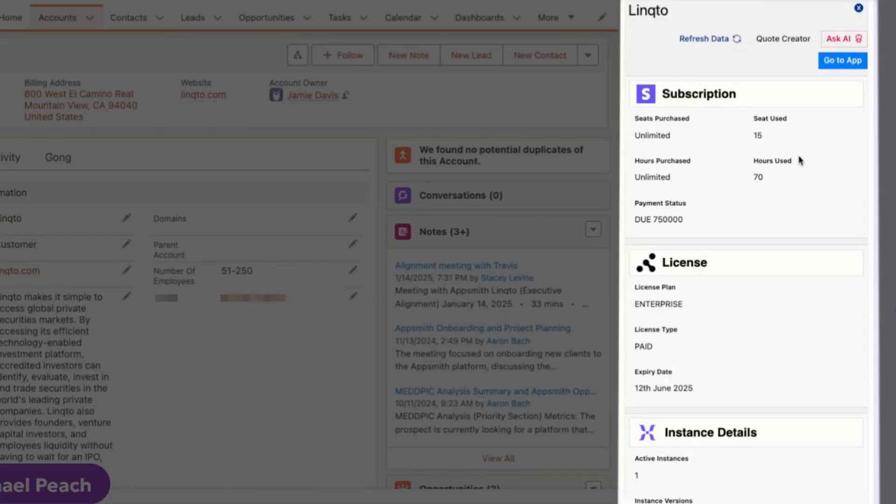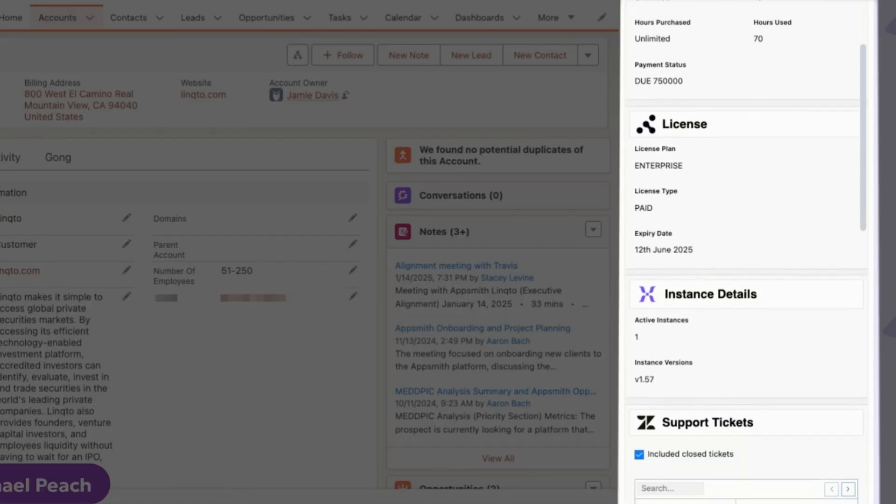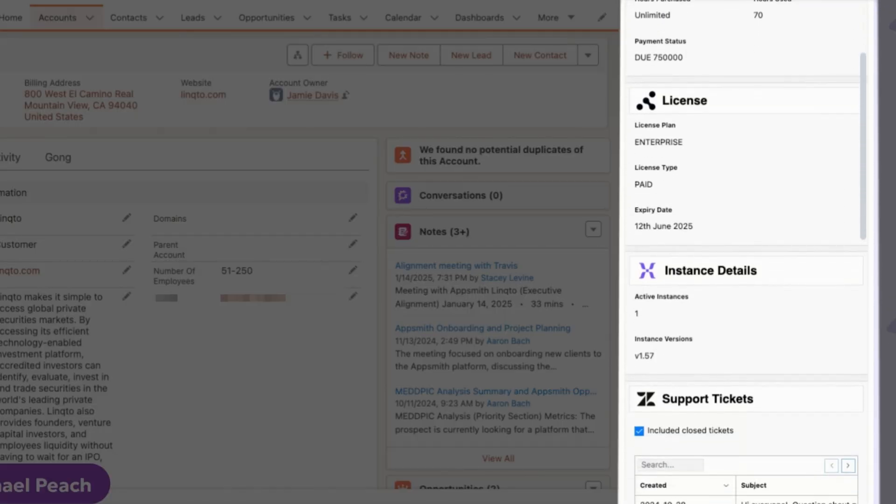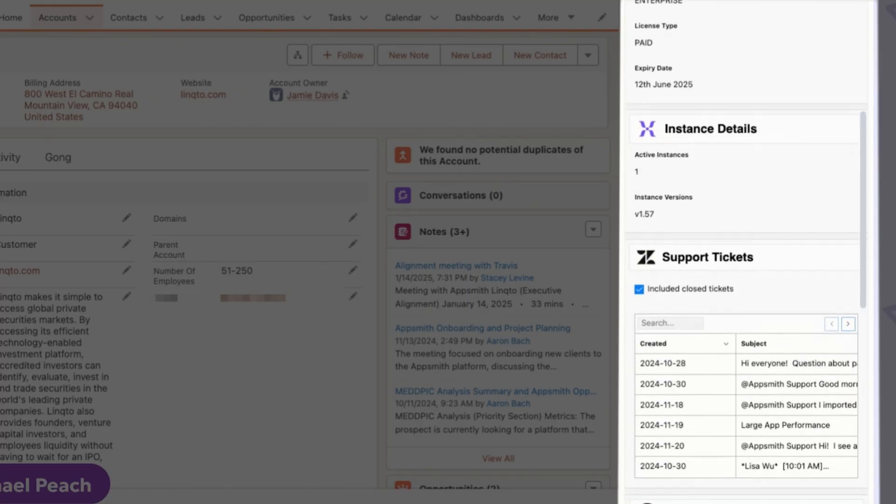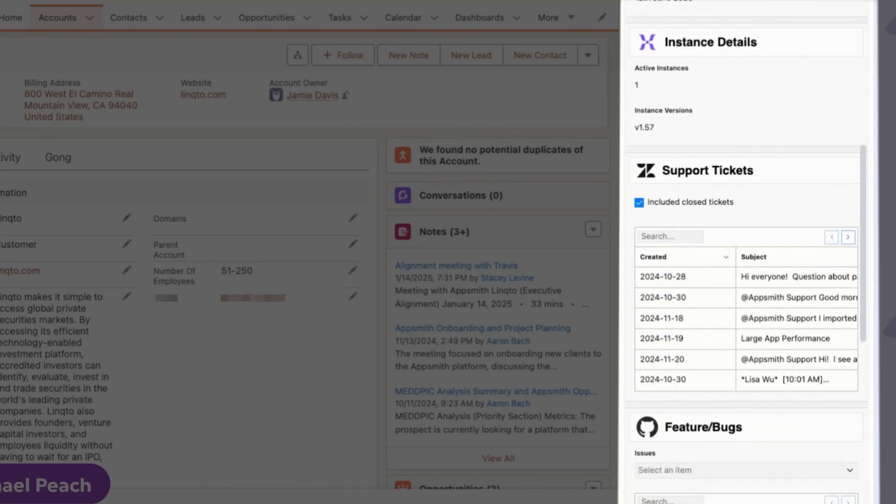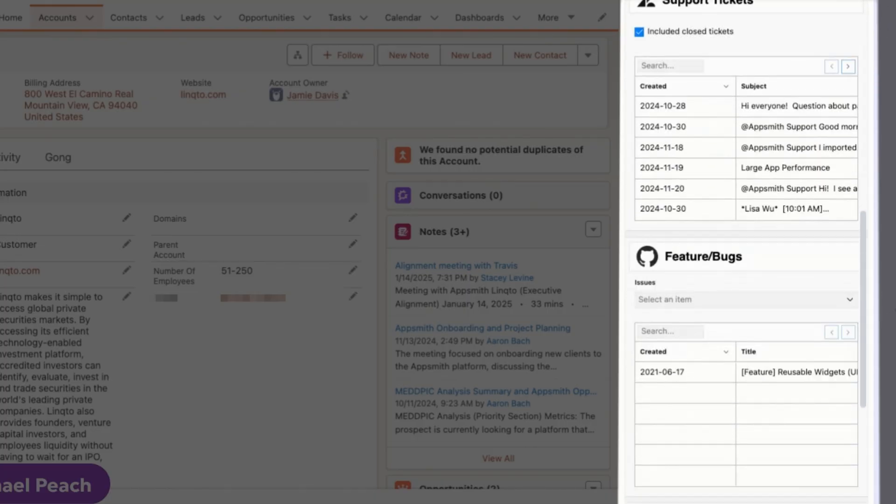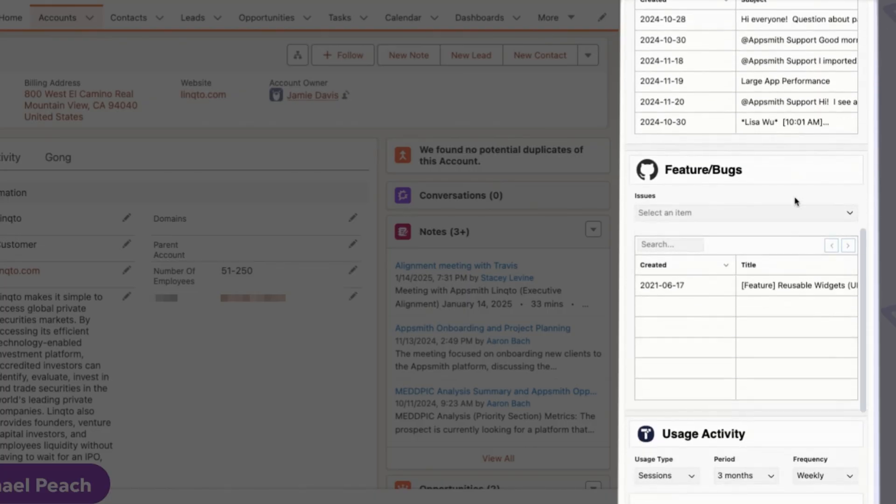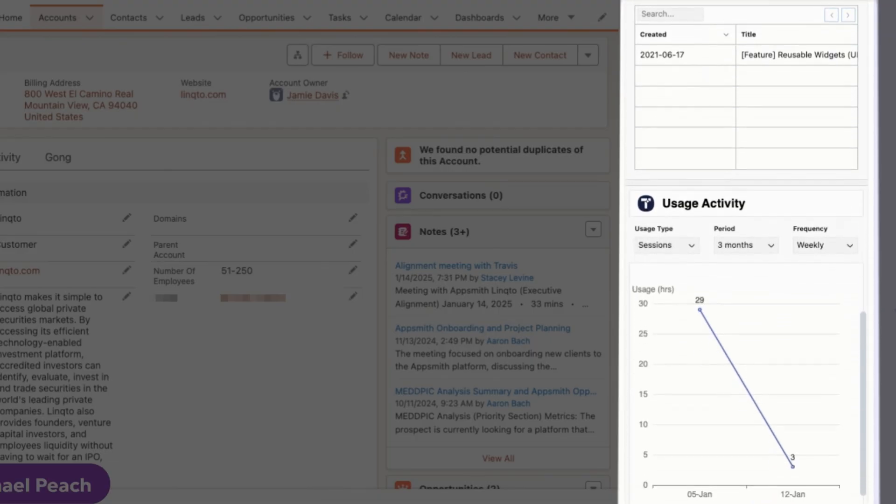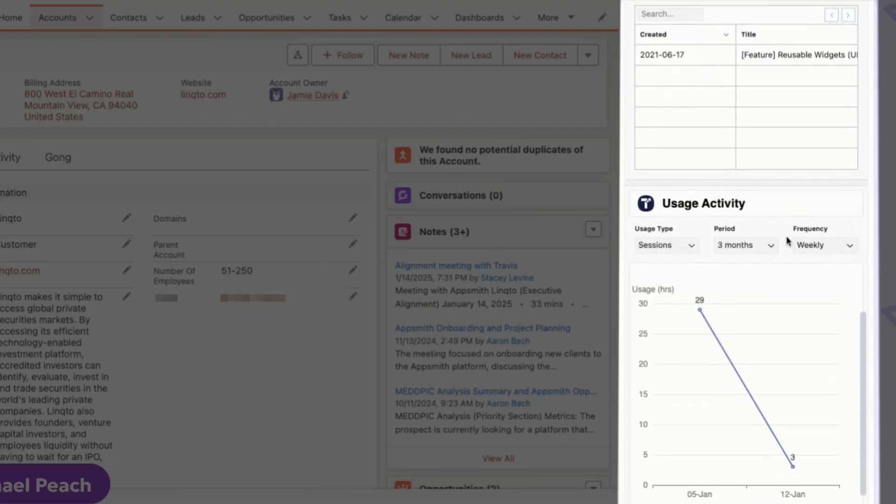Now it's showing me billing information from Stripe, license details from an internal database, a list of support tickets filed in Zendesk, feature requests the customer has made, as well as usage trends.